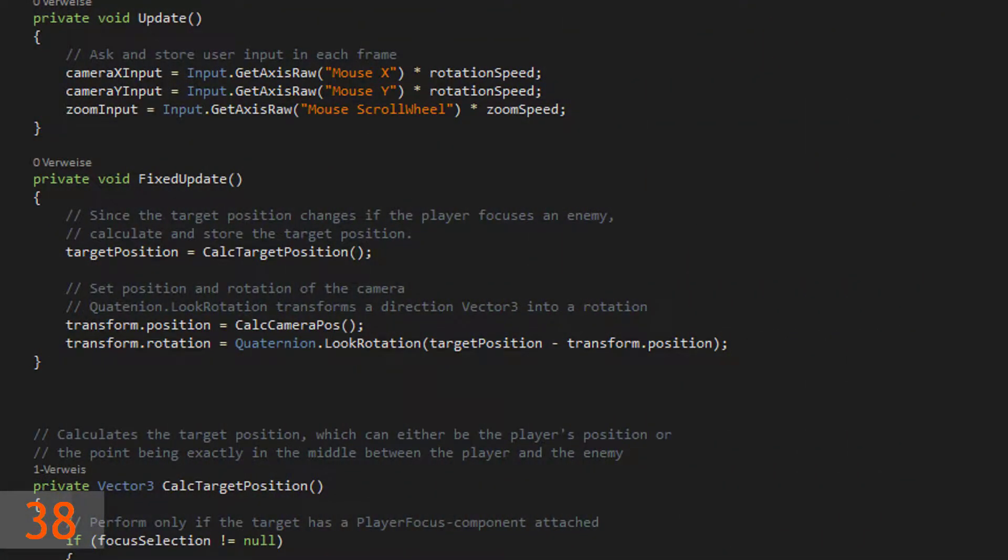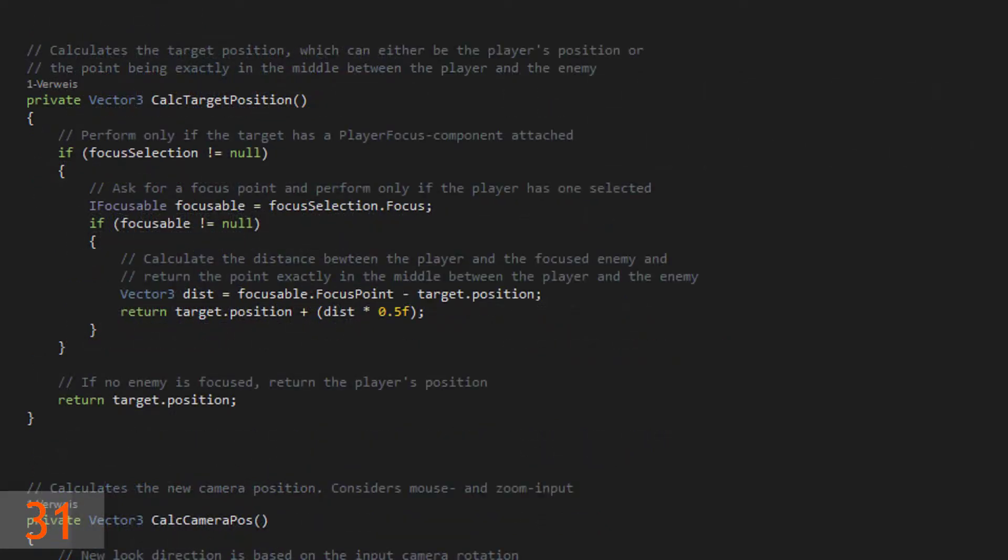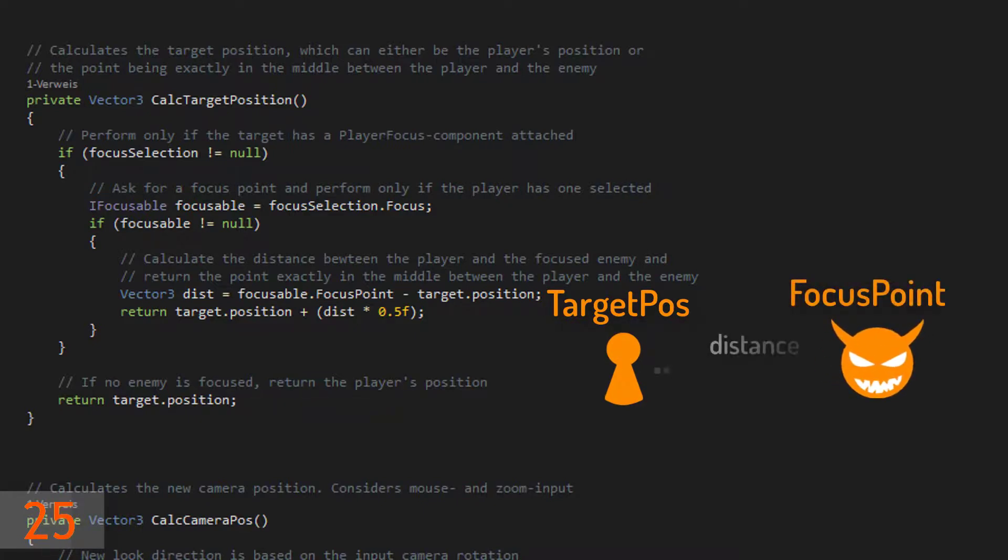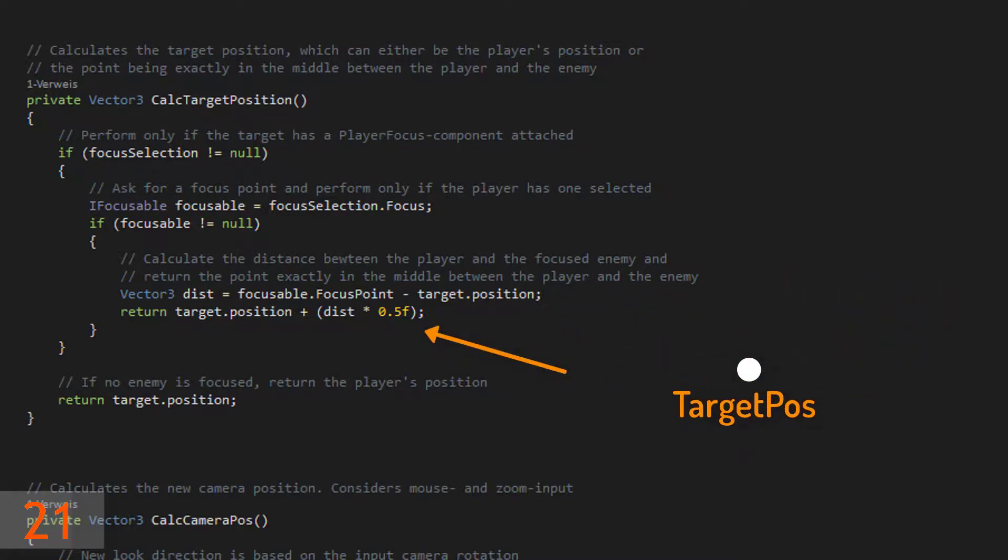The implementation is surprisingly easy. Firstly calculate the target position where the camera should look at. Normally the player's position is also the target position. But when an enemy is selected, just calculate the distance between both and use the midpoint as the new target position.